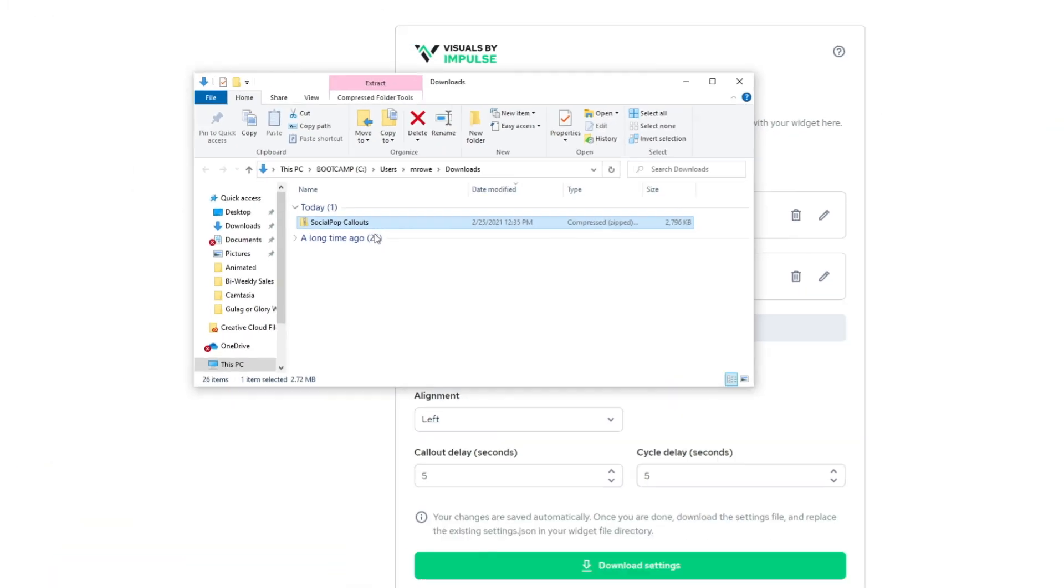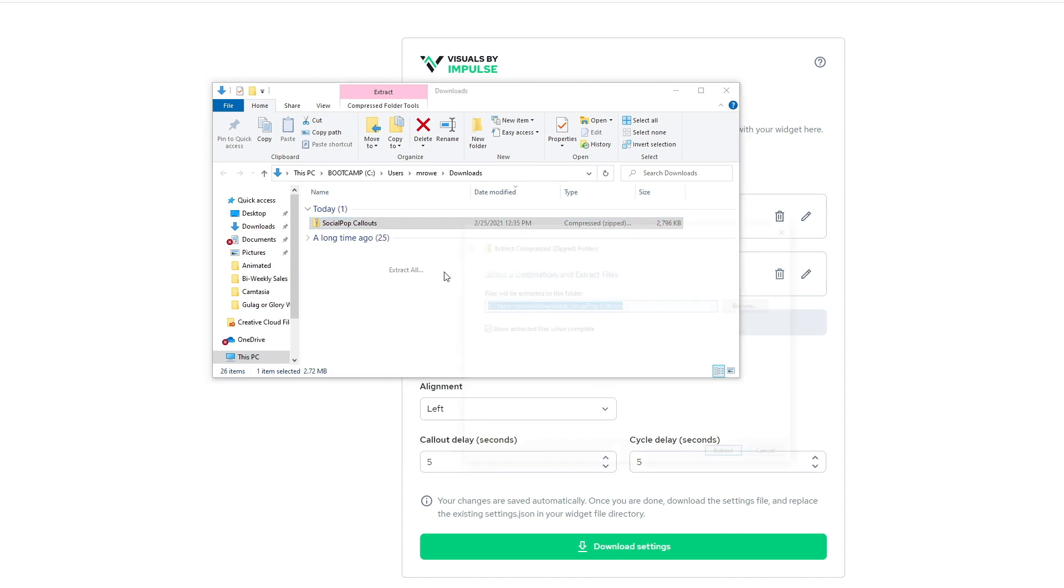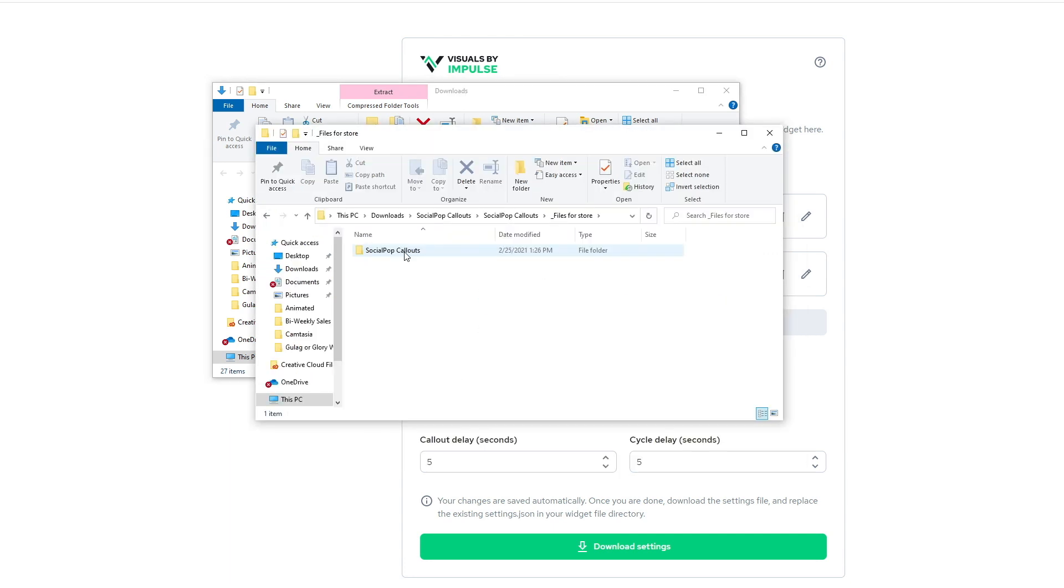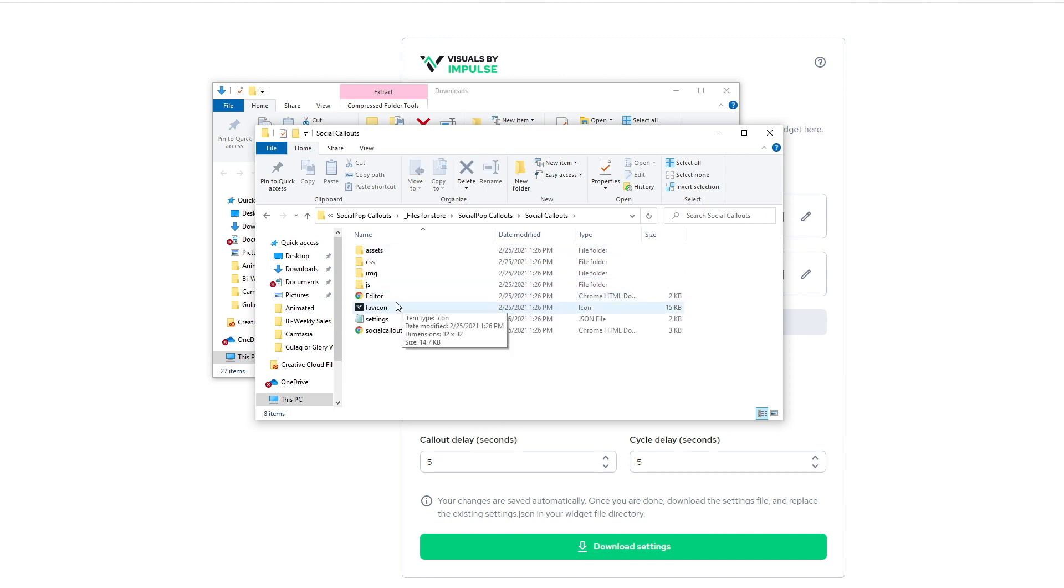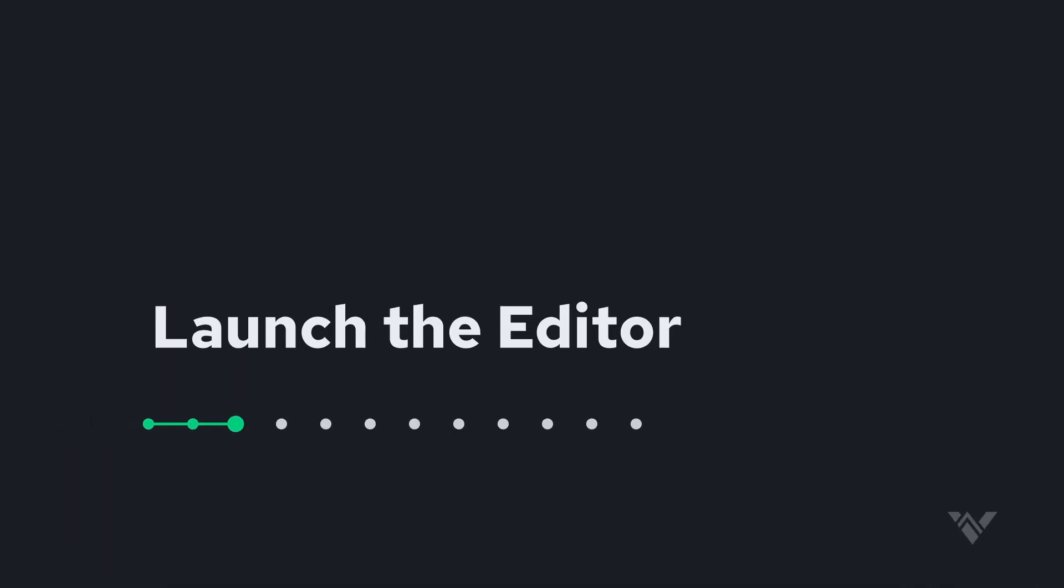The very first thing you'll need to do is go ahead and extract all on the zip you've downloaded. And then once you've done that, you'll notice that inside of your main directory, there's a social callouts folder. And in here, you'll launch the editor. And that's where we are over here.